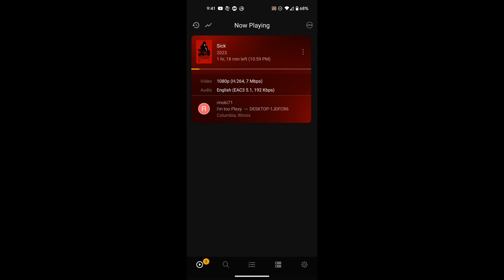All right guys, that wraps up this video for the Plex Dash app. If you're new to the Plex and Tech channel, please consider subscribing. Click that bell, you'll be notified every time I do upload a new video. And as always guys, have a great day.